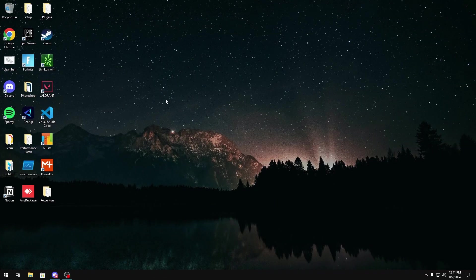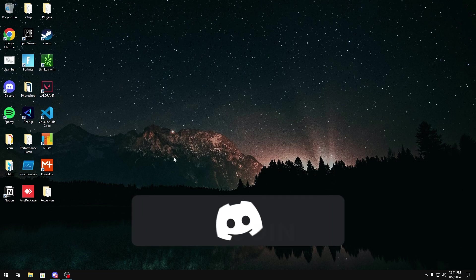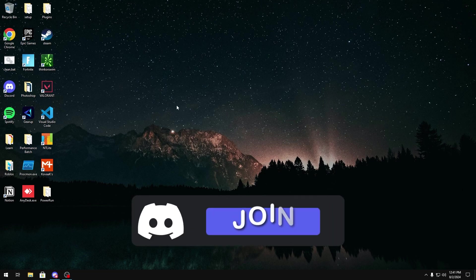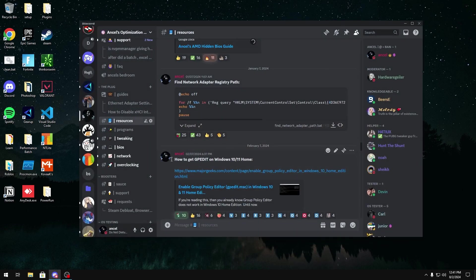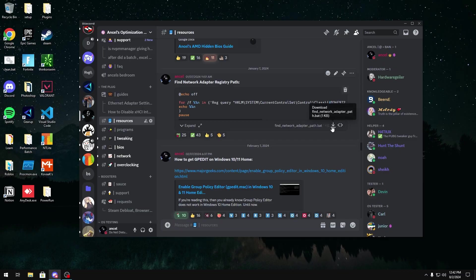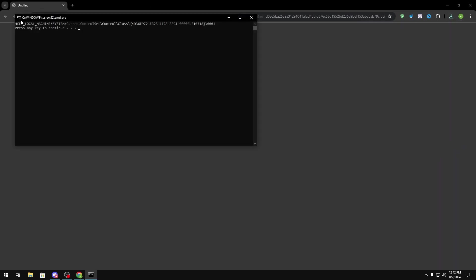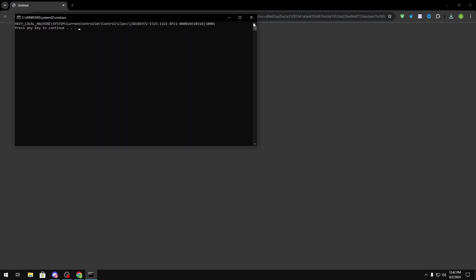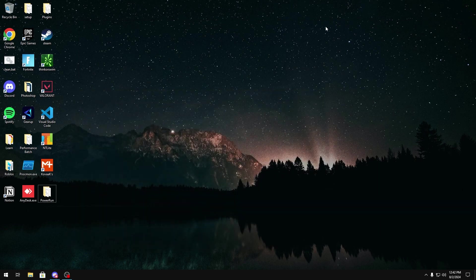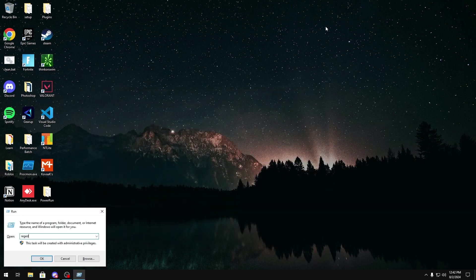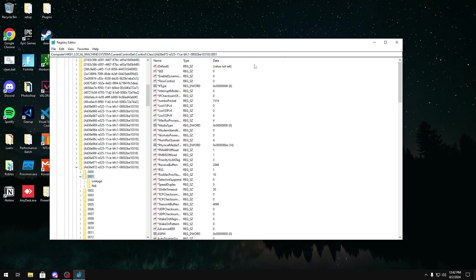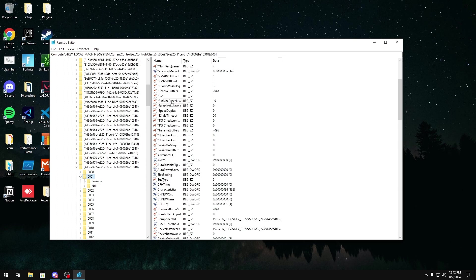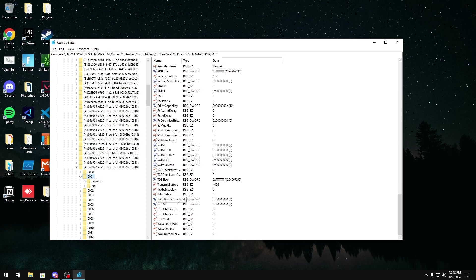So the next thing we're going to do is reduce our interrupt delays. This is mainly for Intel Adapters, but if you're on Realtek, you can still do it. There's no harm. What you want to do is join my Discord server, which will be linked in the description below. You want to head over to the Resources tab and use the Find Network Adapter Registry Path file to download it. You're going to open it and run it, and then in here, you should get a registry path. What you want to do is just copy and paste it into registry. So Windows key R, RegEdit, and then in here, you're going to just paste it in here. Once you do that, you should get to a path that looks like this.